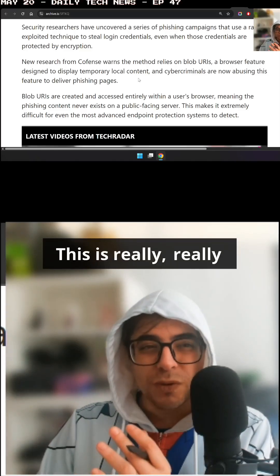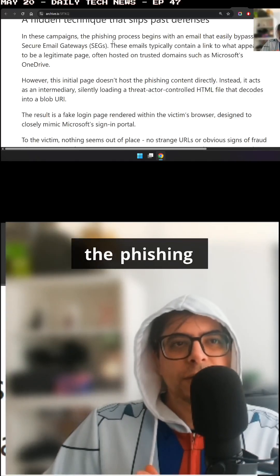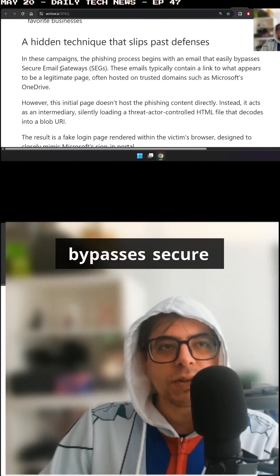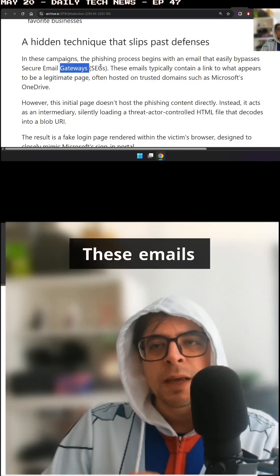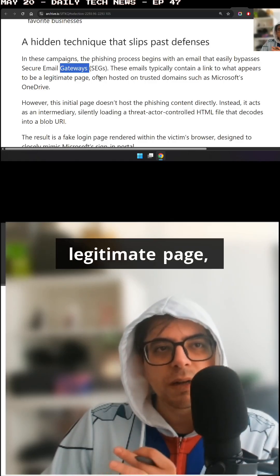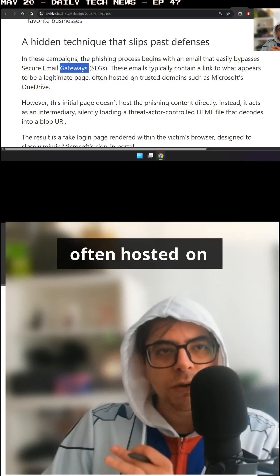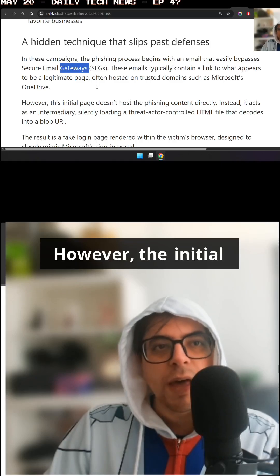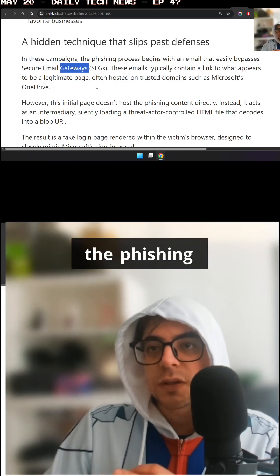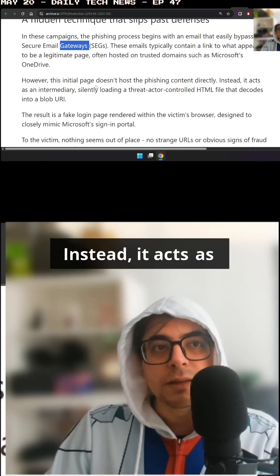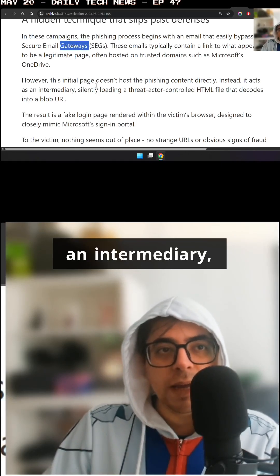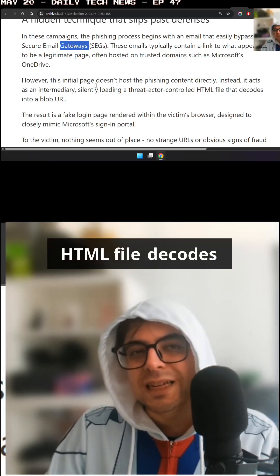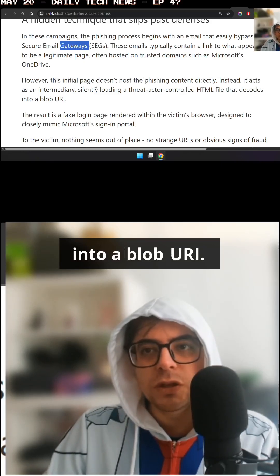This is really, really smart. In these campaigns, the phishing process begins with an email that easily bypasses secure email gateways. These emails typically contain a link to what appears to be a legitimate page, often hosted on trusted domains such as Microsoft's OneDrive. However, the initial page doesn't host the phishing content directly — instead, it acts as an intermediary, silently loading a threat actor controlled HTML file that decodes into a blob URI.